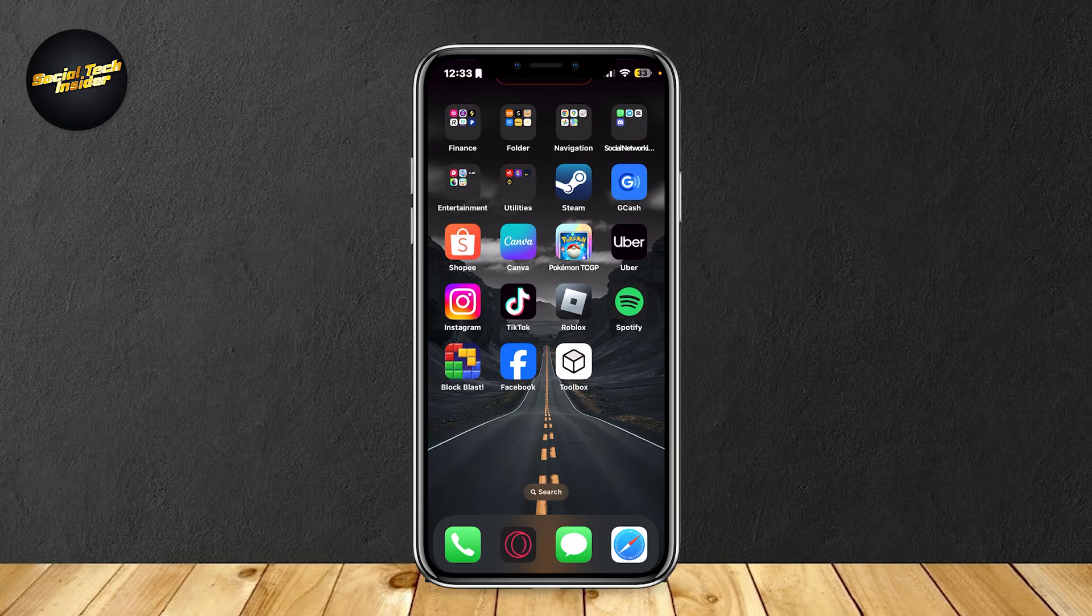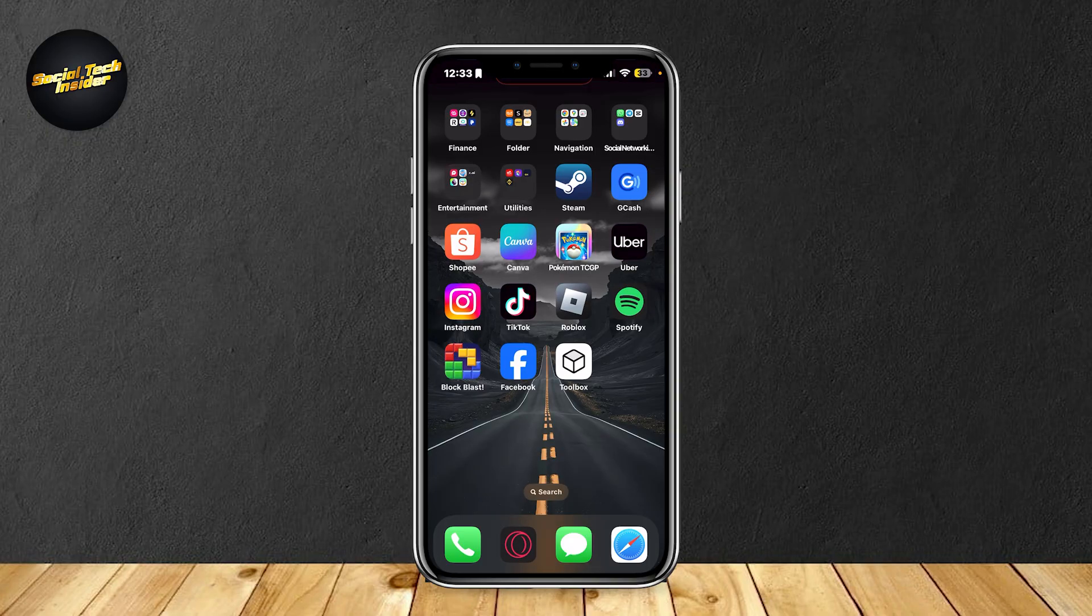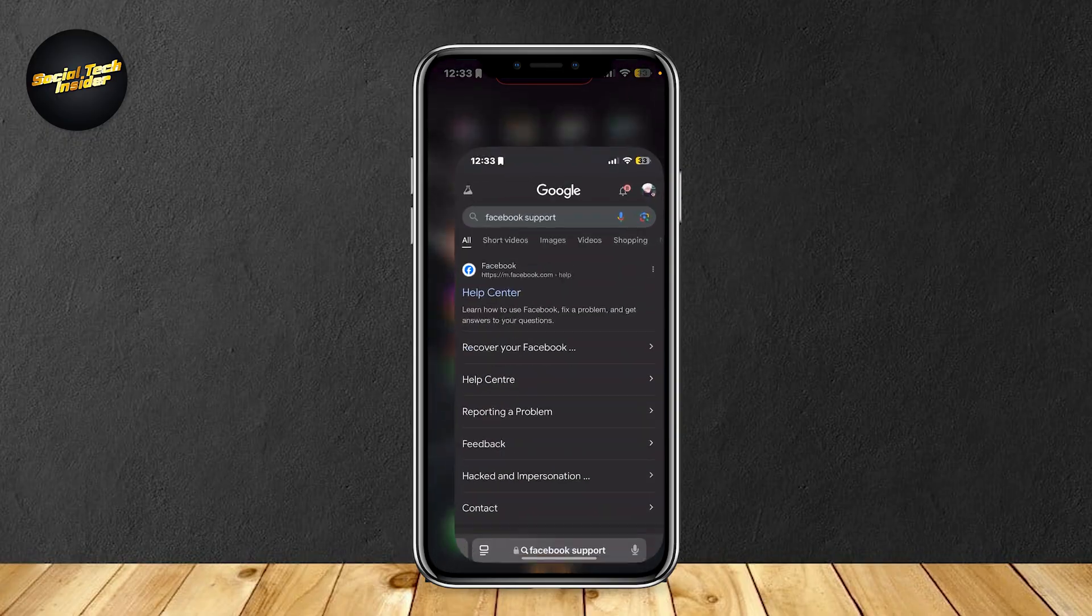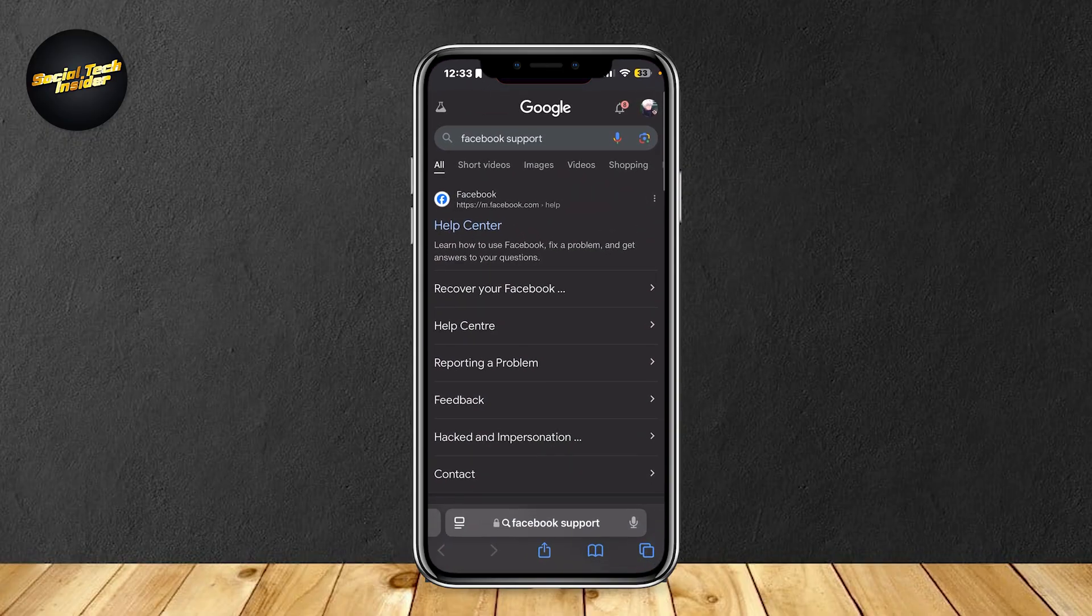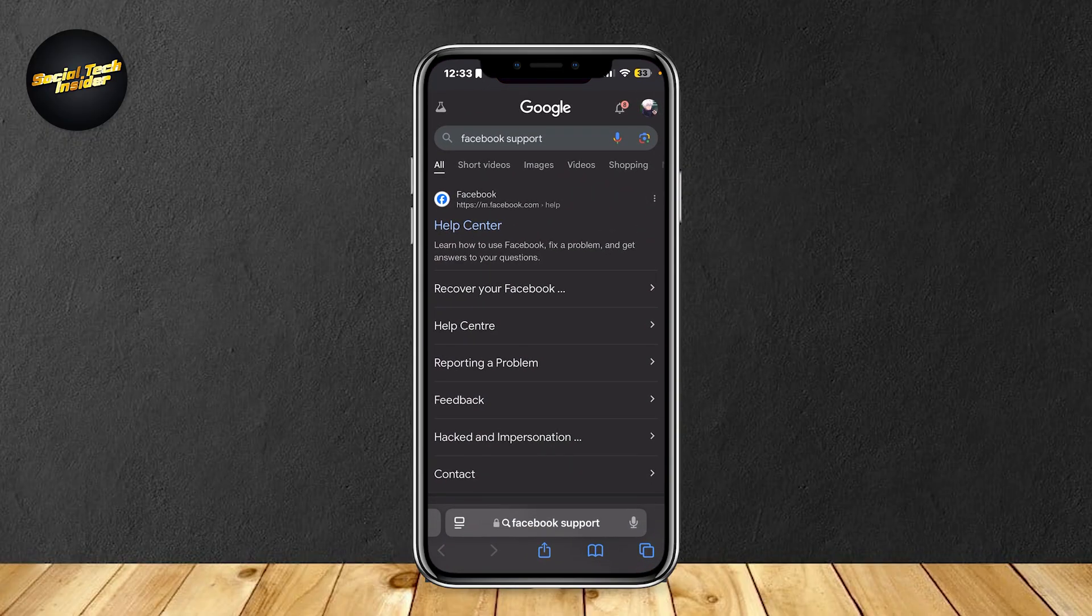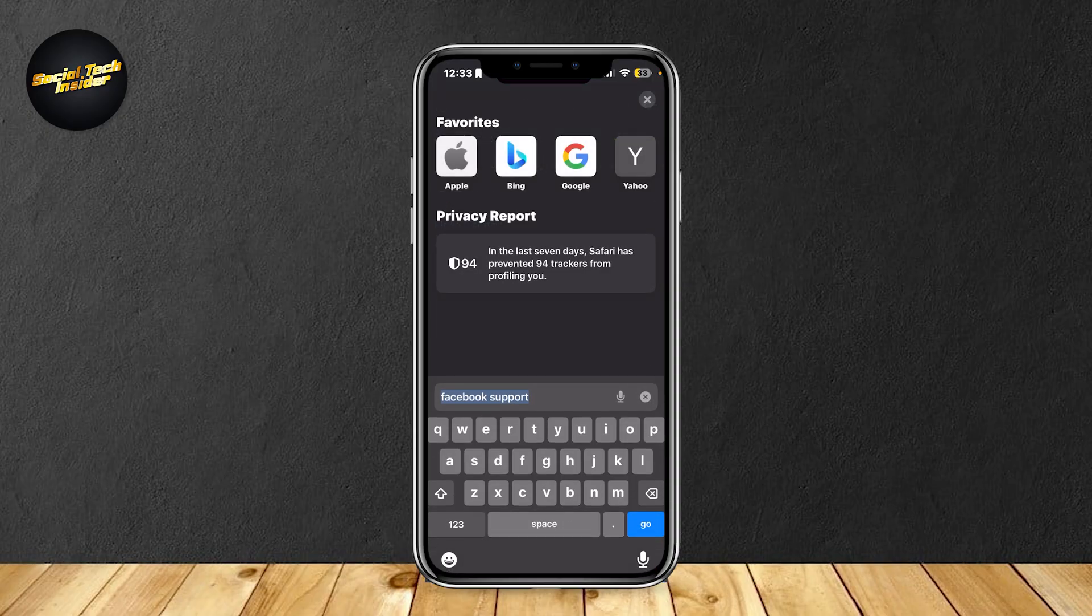So the last thing that you're going to want to do if the other two didn't work is that you could either delete your Facebook or create a Facebook account on the website.